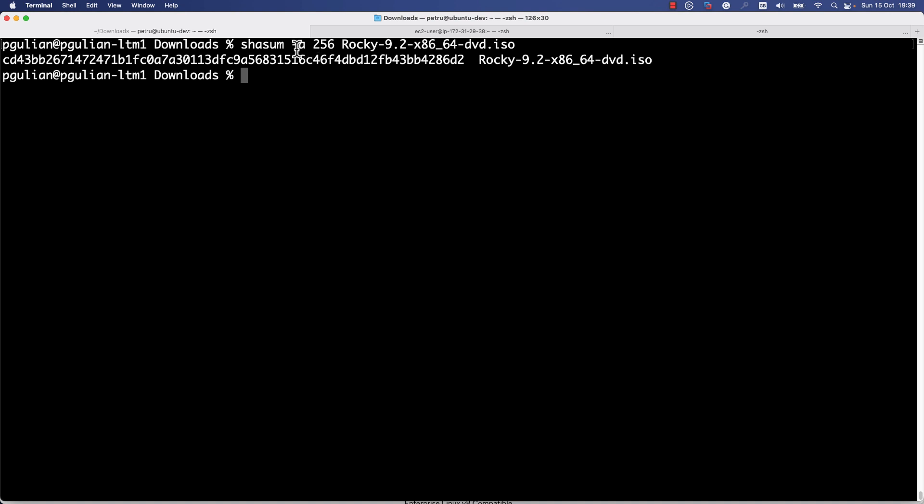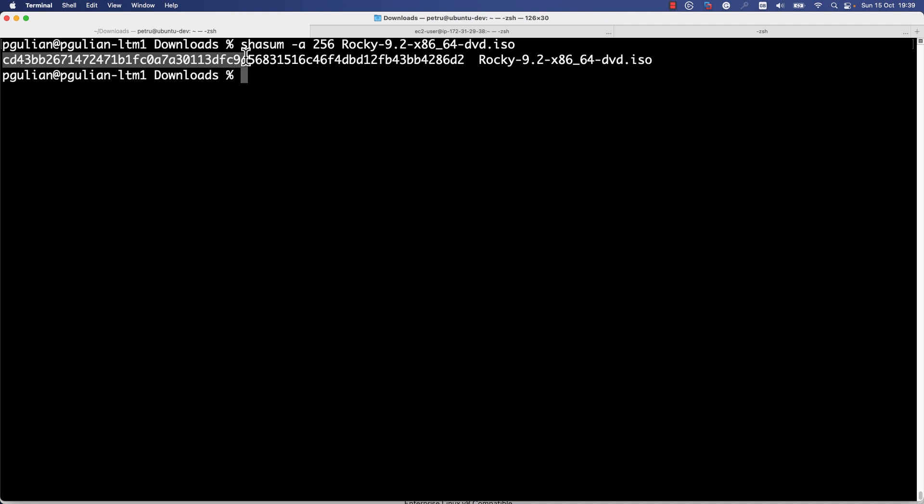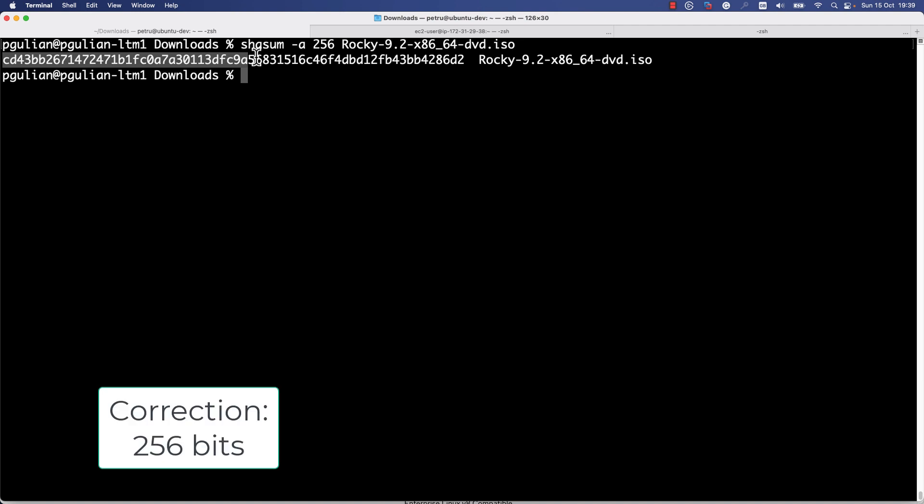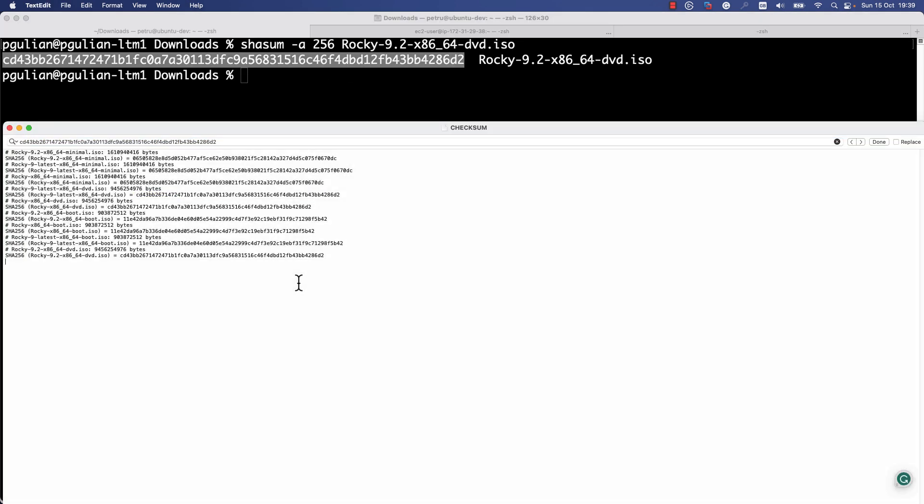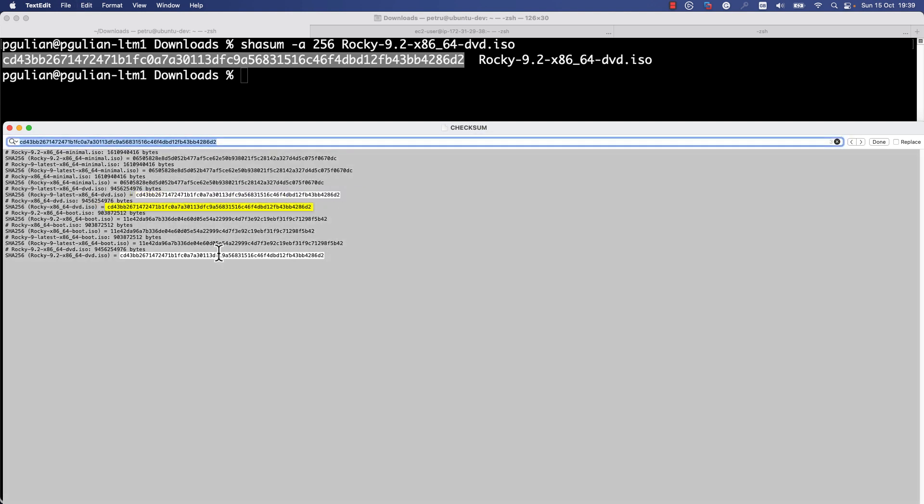I performed the sha sum. I specified the algorithm SHA-256 and I specified the ISO file that I have downloaded from the internet. As you can see, a 256-byte digest was created and you can compare this digest with the digest from the file. As you can see, it is the same digest. This means that the file was not tampered during the download and you can install it without any problem.